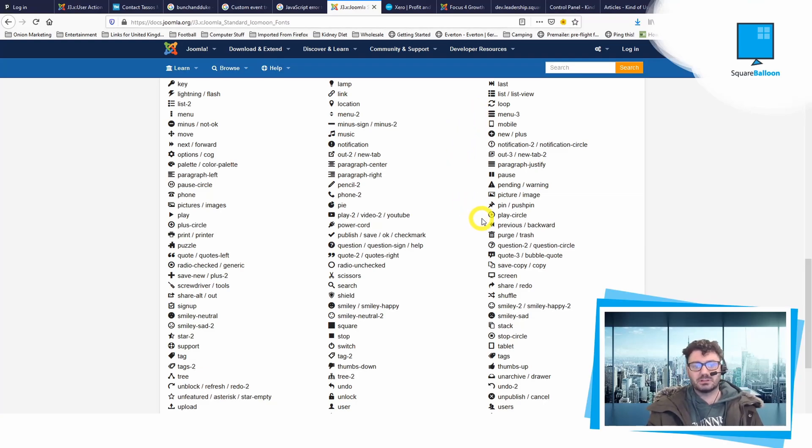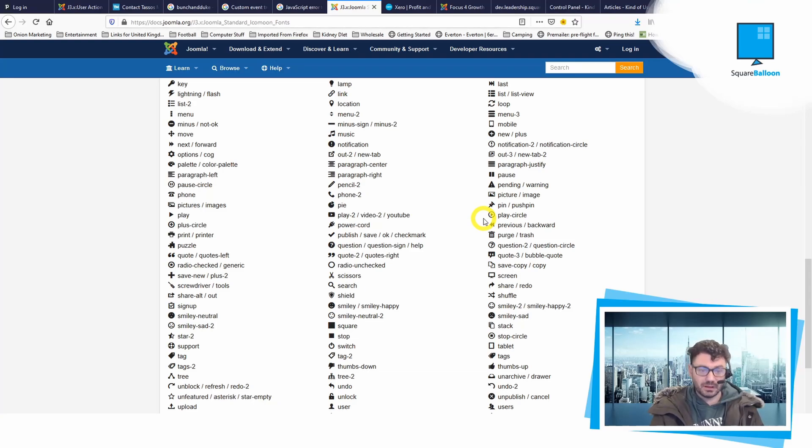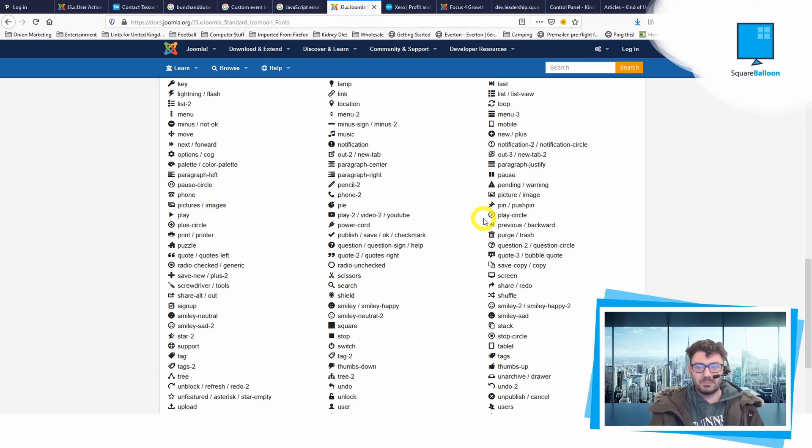That's how you find the icons that you can use, and that's how you use them in Joomla. I hope that helps you guys.